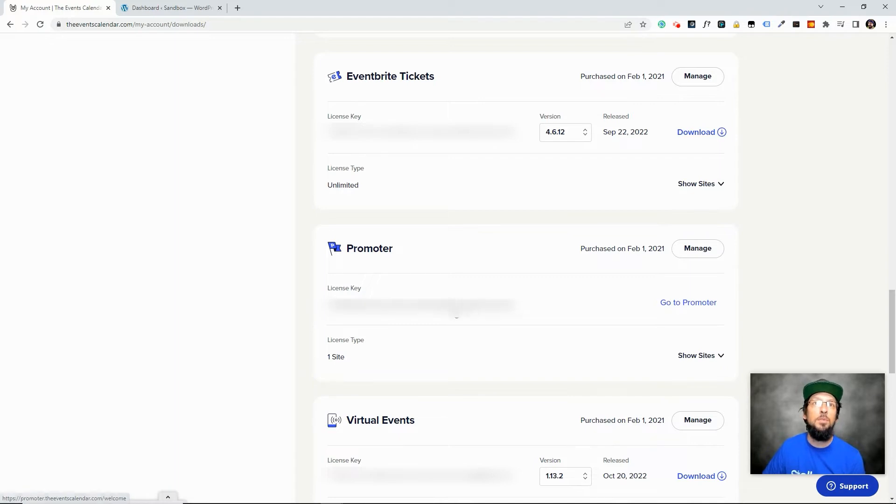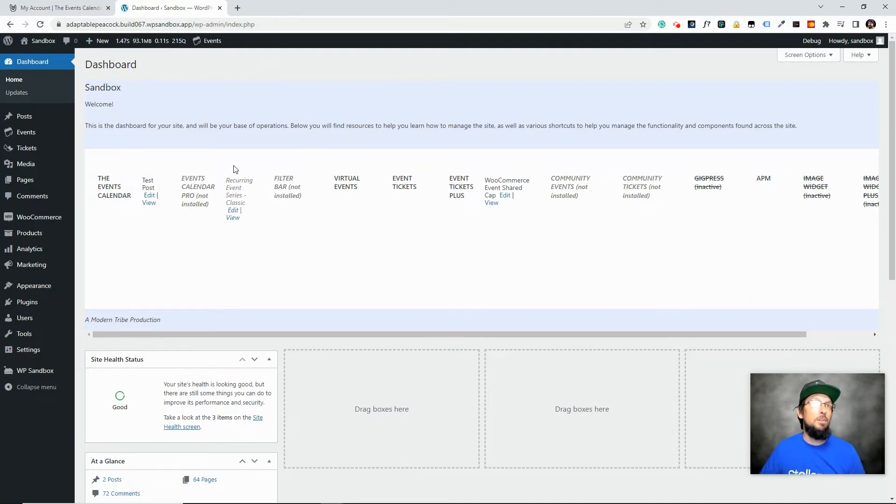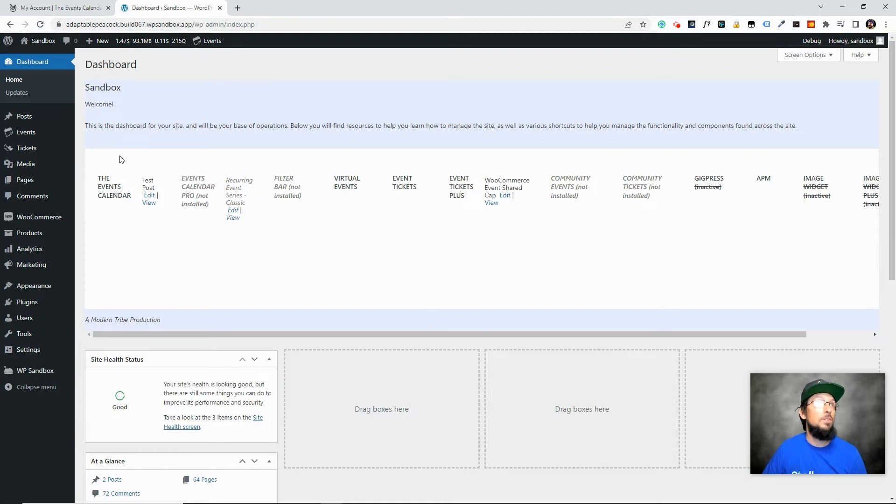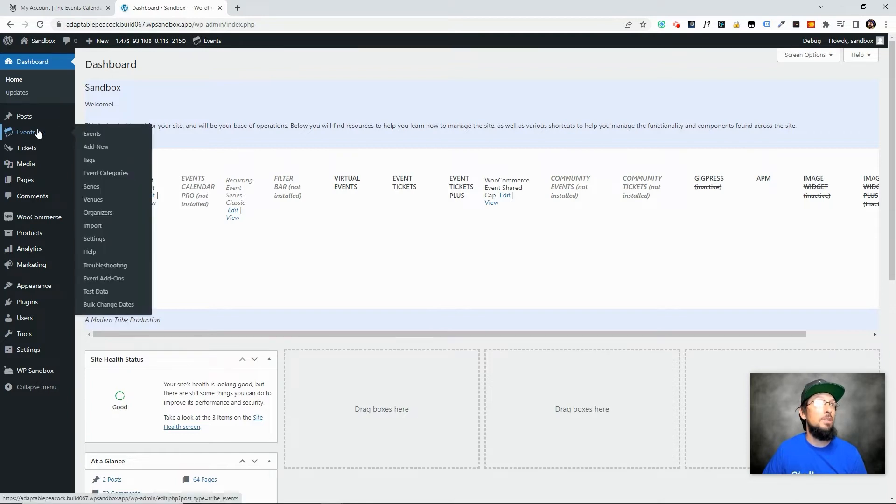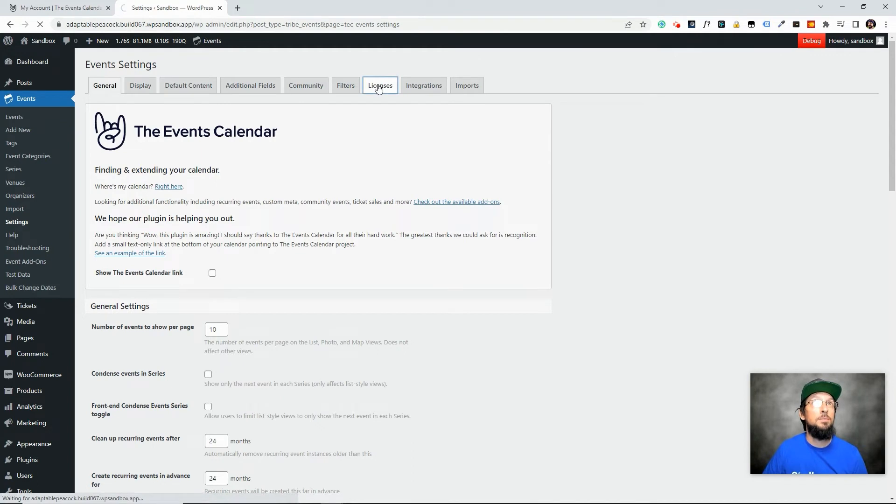And we'll do that here in a minute but first we're going to copy this license key and we're going to hop on over to our website and if we have the events calendar and event tickets installed already then we can just simply go to Events Settings and go to the Licenses tab